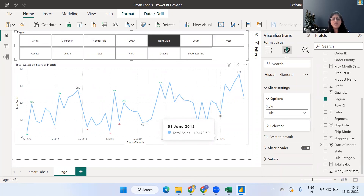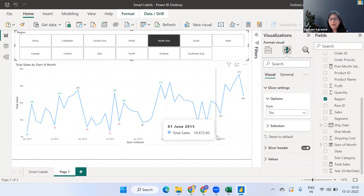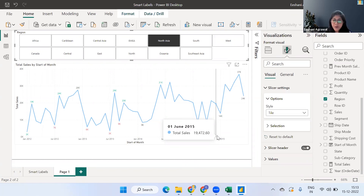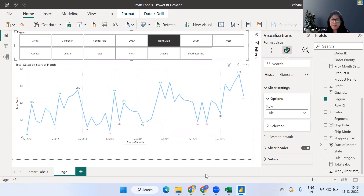The use case of this Smart Labels technique is to ensure the end user focuses on certain key values. We create a measure, put the conditions inside it, and can apply it on line charts, column charts, or tables as well. I hope you find this trick useful for making your visuals more user-targeted. For more such videos, please subscribe to Ivy's YouTube channel. Thank you!